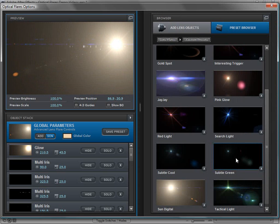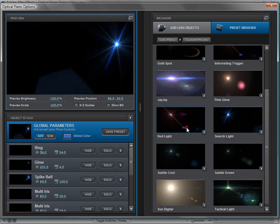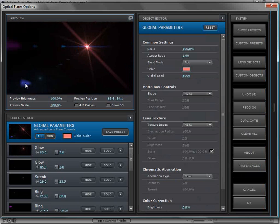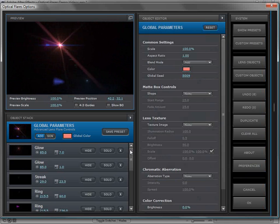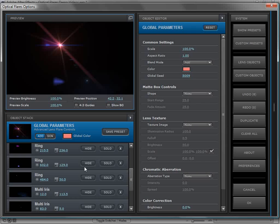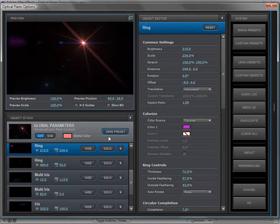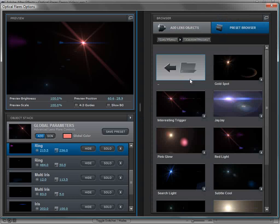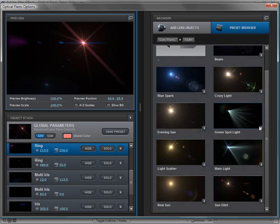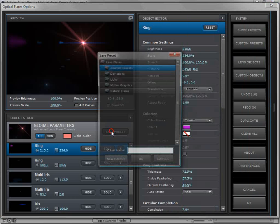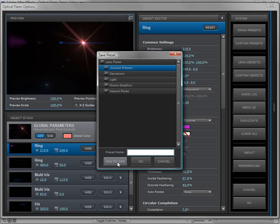A lot of people use the browser to try different looks. If you don't like a particular element — say a little blue element — you can load the lens flare, scroll down in the object stack, find that object, and hide or delete it. You can then resave it as your own custom preset or just hit OK and use it. Use the navigation at the top or click the back folder to explore other folder presets.